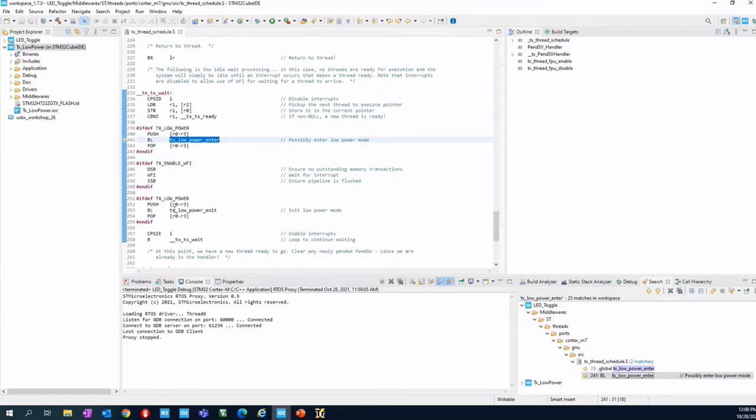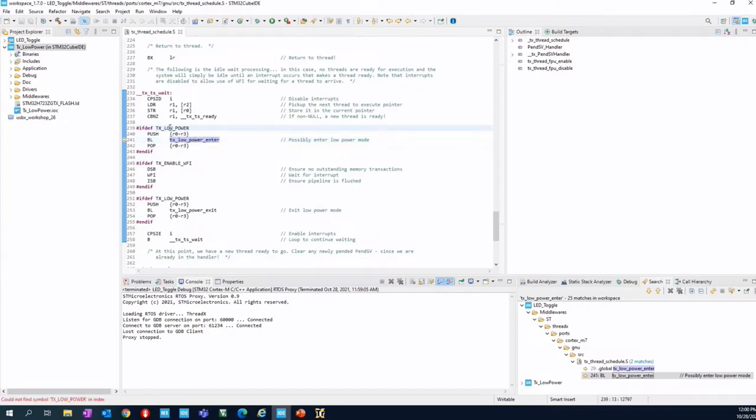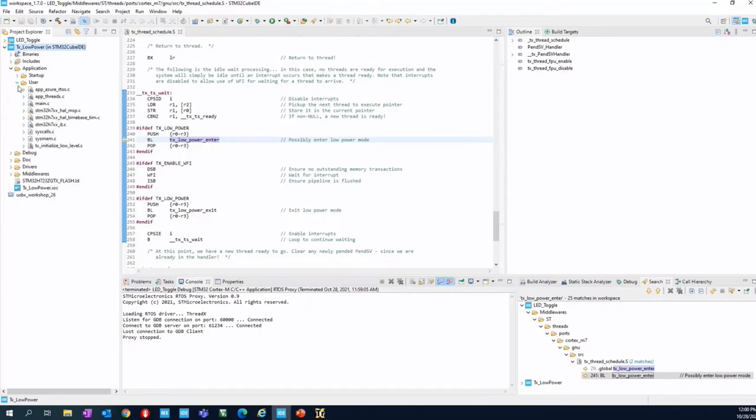If I press Ctrl and click the link, I can go into the tx_low_power.c, which by the way is also defined inside app_threadx.c.